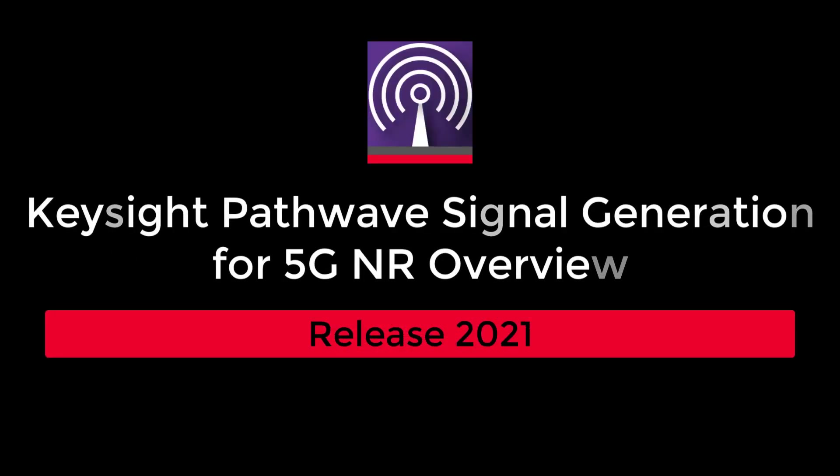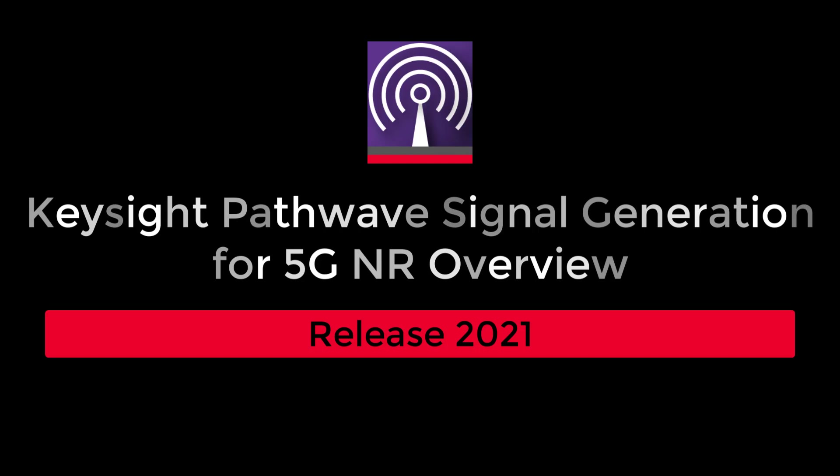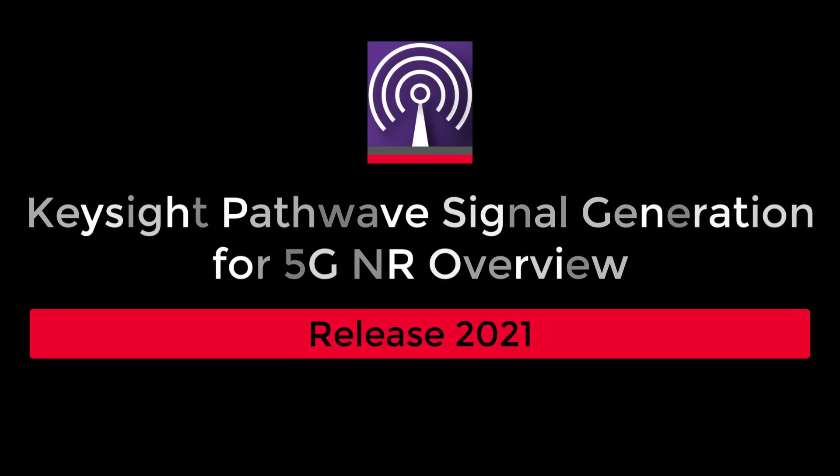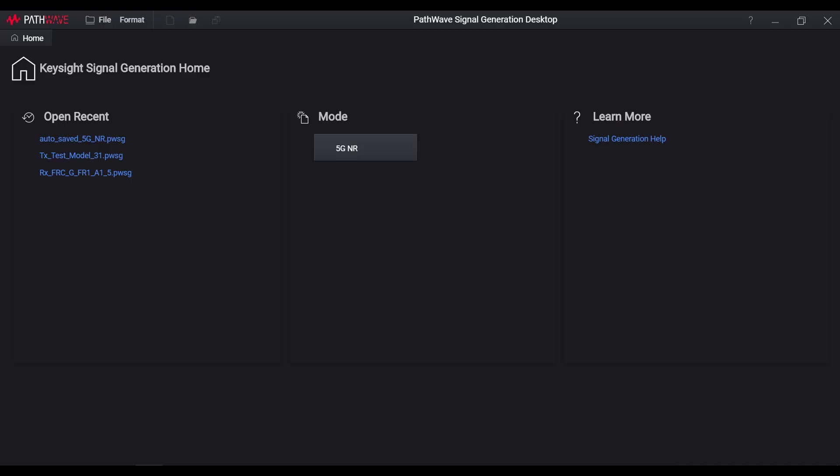Hello, everyone. Welcome to this video for introducing Keysight PathWave signal generation software. As the next generation software platform powered by PathWave engine, it will play the role of hosting multiple signal generation applications, including general purpose, cellular network, and wireless connectivity.